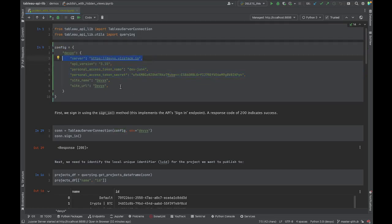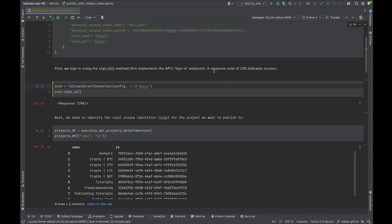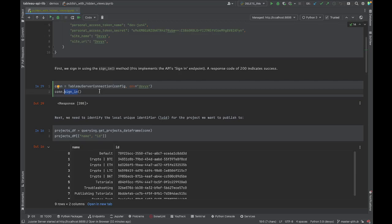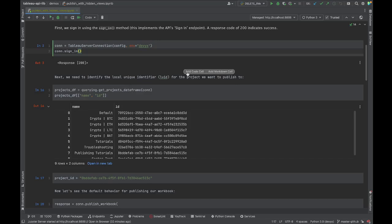We define our configuration and then sign in using tableau-api-lib. The methods mirror what you'd find in the REST API reference. If you look up the sign-in endpoint, a response code of 200 means you've successfully signed in. If you want to code this from scratch, that's totally fine — you just need to know what to expect. We've signed in successfully.